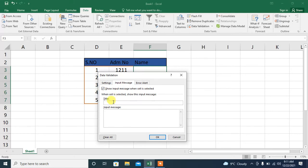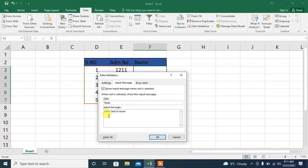Let's say I type 'note' in the title. And then, I will type 'Enter text in lower case' in the message. And press OK.